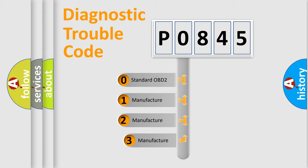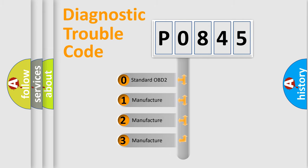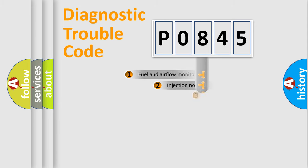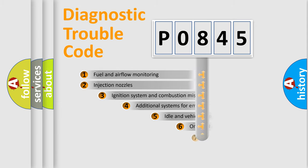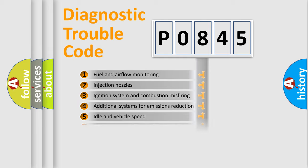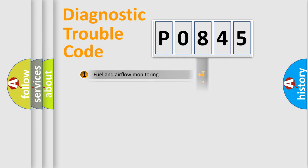If the second character is expressed as zero, it is a standardized error. In the case of numbers 1, 2, 3, it is a manufacturer-specific error. The third character specifies a subset of errors. The distribution shown is valid only for the standardized DTC code.